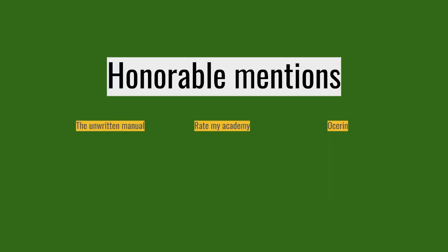All right, so that's it for all of the main tools and the ones that I definitely recommend for new managers to check out as fast as possible after starting out. But I want to mention a few ones in the honorable mentions category. The first one, the unwritten manual.